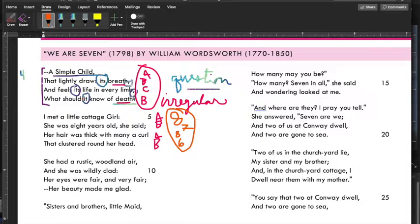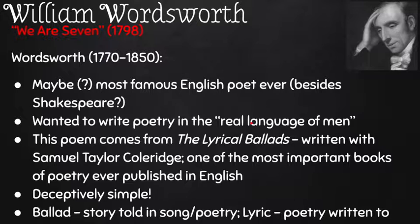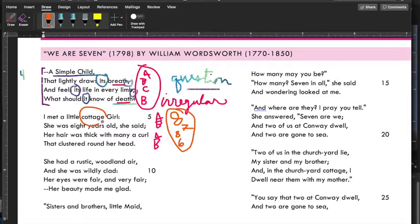Notice we don't really have to look any words up — remember, Wordsworth writes in what he calls the 'real language of men,' so these are not difficult words, and he's talking with a kid. 'I met a little cottage girl, she was eight years old, she said, her hair was thick with many a curl that clustered around her head.' He met a cottage girl — she lives in a tiny cottage, probably not very rich, out in the countryside.